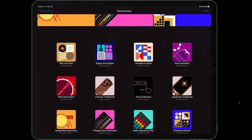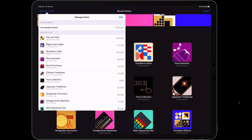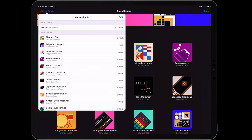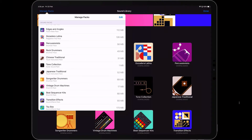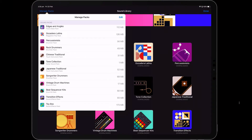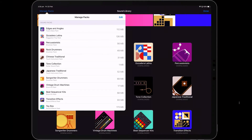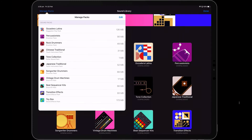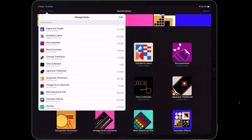Then you can go up to Manage Packs and you can see all the installed packs. The total download is about just over a gig. And if you don't like the sound of one after downloading it, you can obviously remove it by pressing edit and get rid of it if it's taking up space on your iPad.